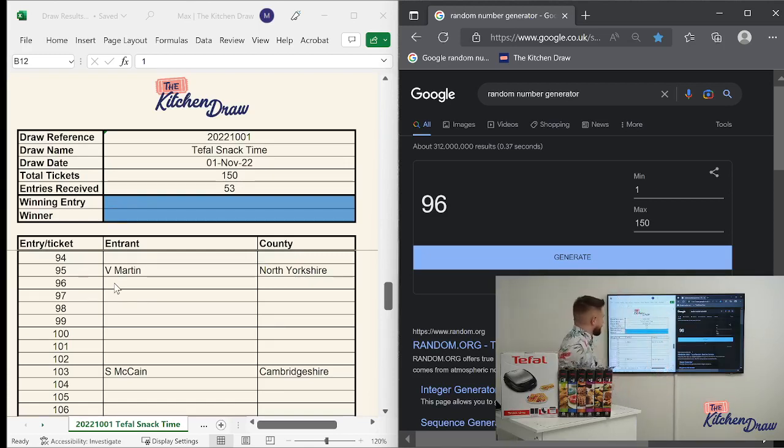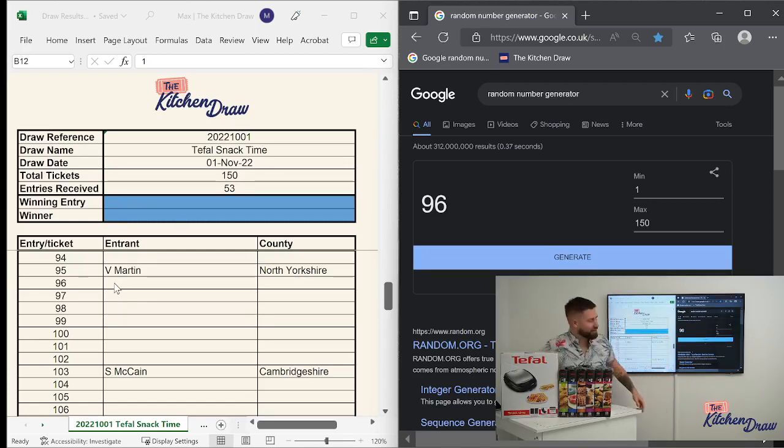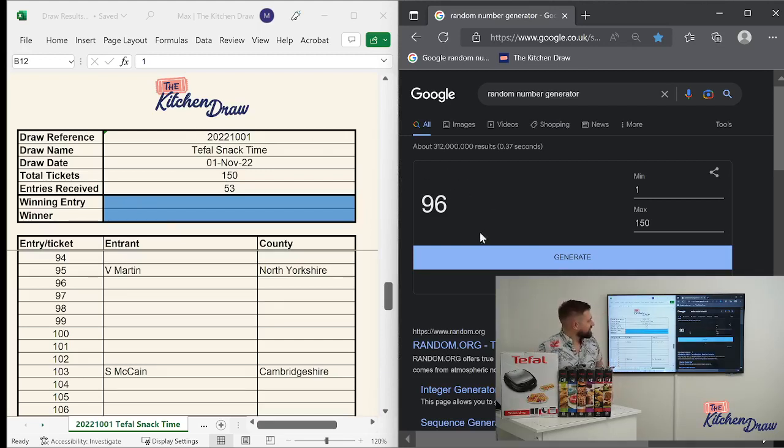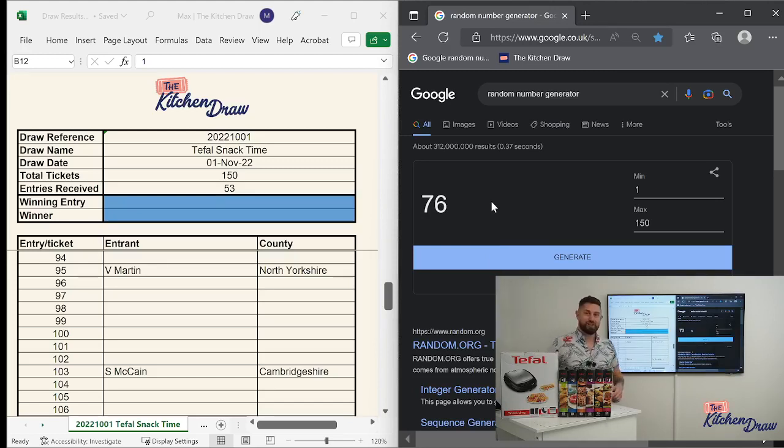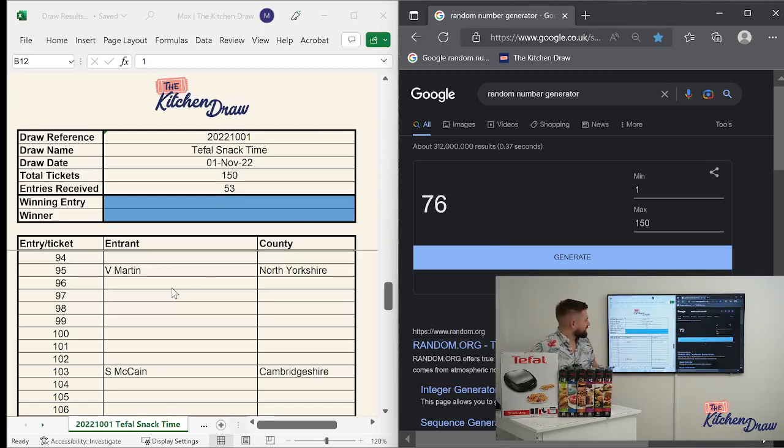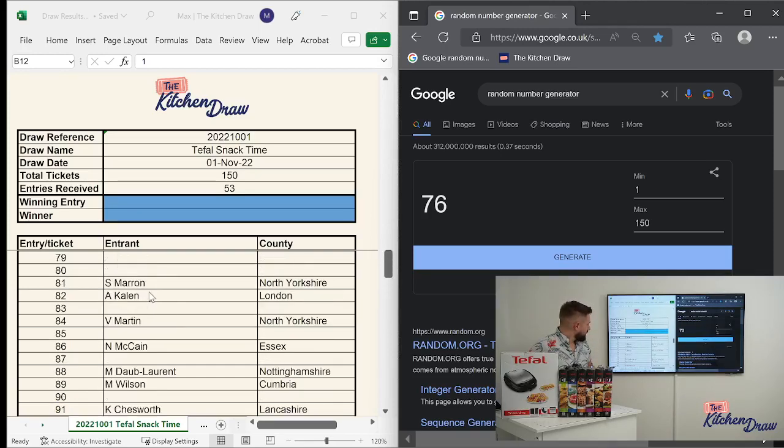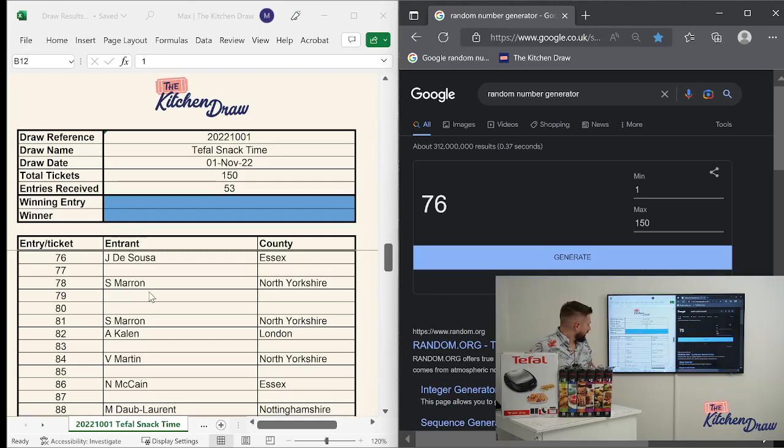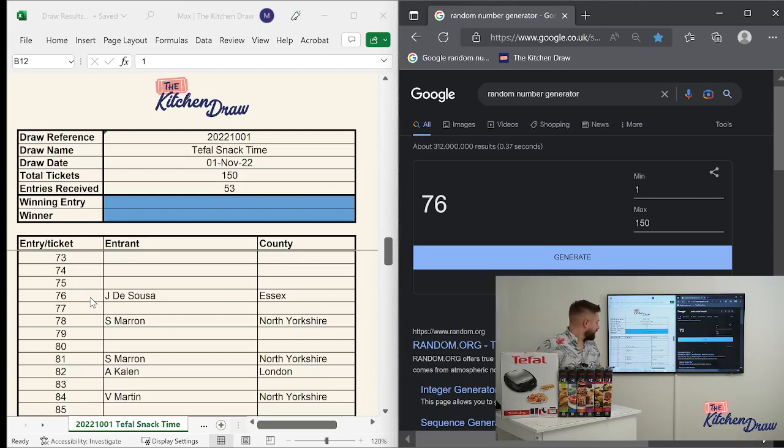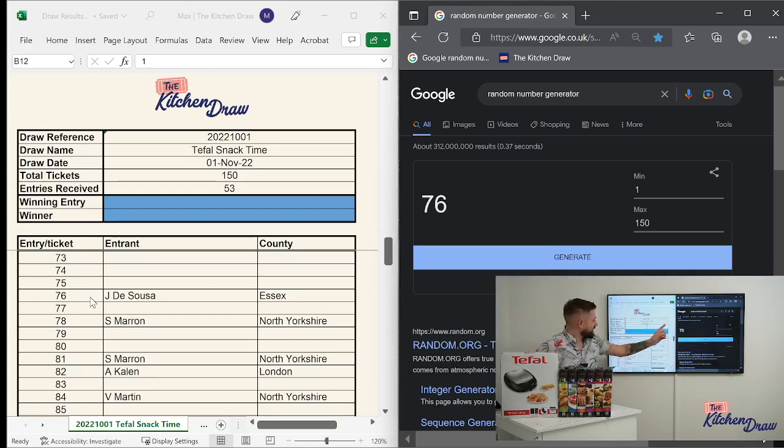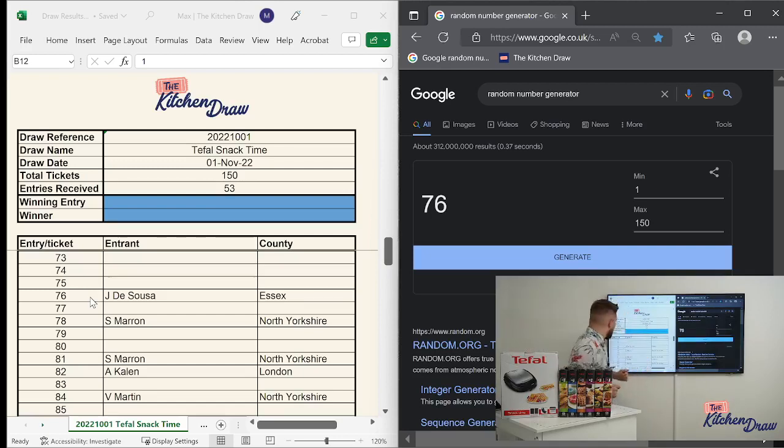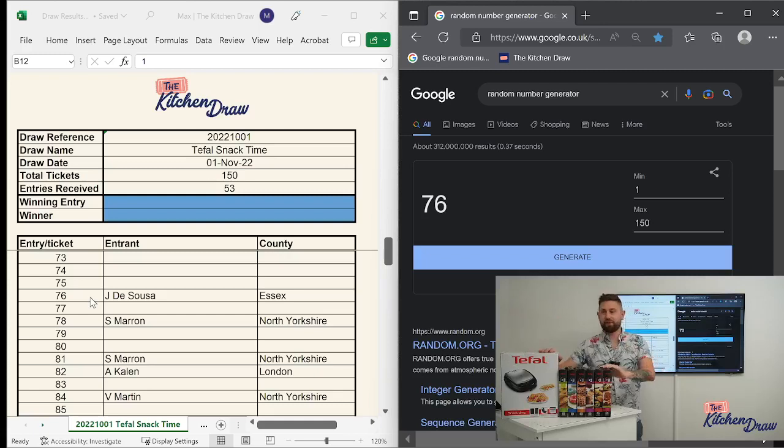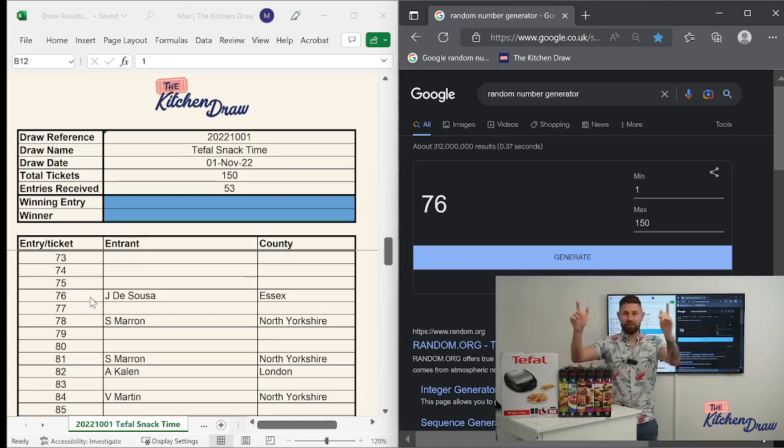Second time's the charm. So if you did enter, you're still in with a chance. Let's pop back over to the random number generator. Click it again. And 76. So for the Tefal snack time, second time around, let's see if we've got ourselves a winner. 76. Scrolling up there. This time we do have a winner. It's someone who's won before, although we haven't seen their name pop up for a few weeks. From Essex with 76. Jay D'Souza. Jay D'Souza from Essex with ticket number 76. You've won yourself the Tefal snack time bundle. Big congratulations.